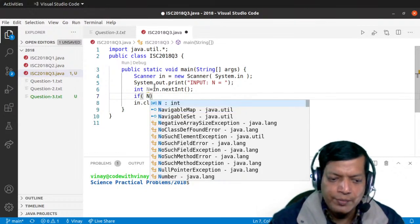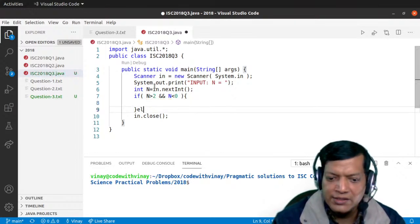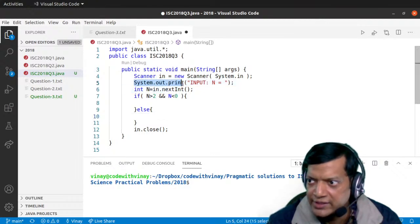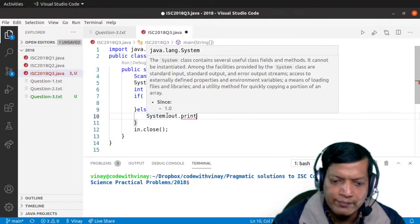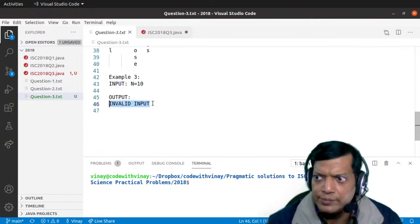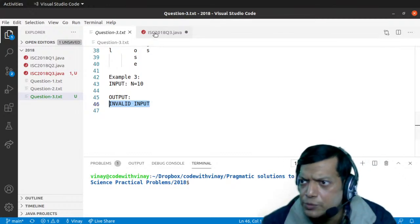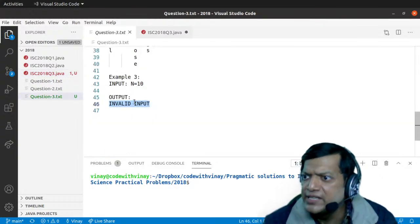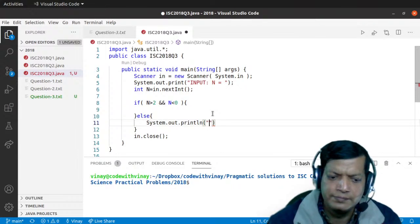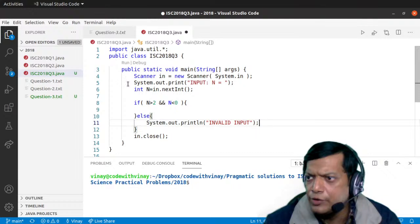Now we have to check whether N is in the given range. If N is more than two and N is less than nine, the range is okay; otherwise the range is not okay. If the range is not okay, we display a message. The message was 'invalid input', so we'll have that message there, and a print for output as well.